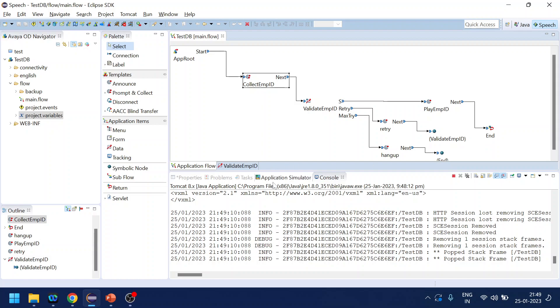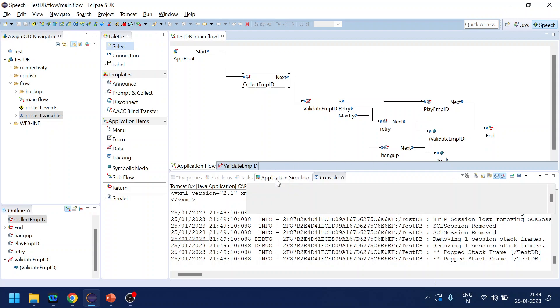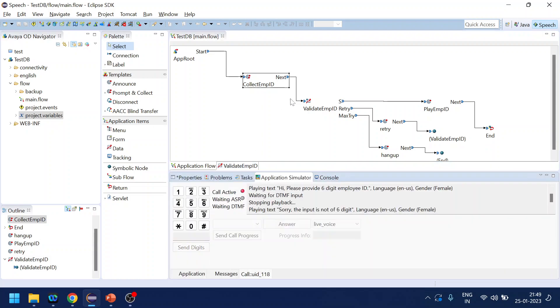Okay anyway. So yeah, that is how to handle a no match event for prompt and collect where we are using built-in grammar. Hopefully you like this video, thank you.